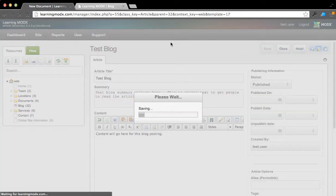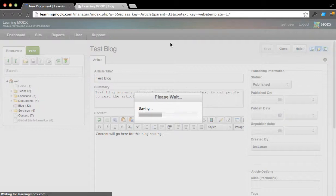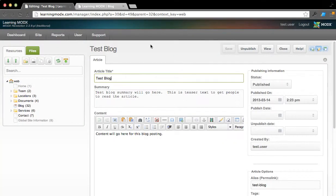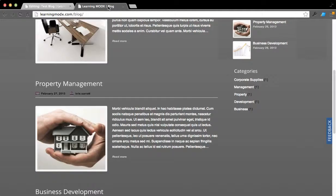So I'm going to go ahead and hit Save. This should now add the new blog posting to the website. And it's saving right now. Okay, so it's now uploaded. It's in the system.